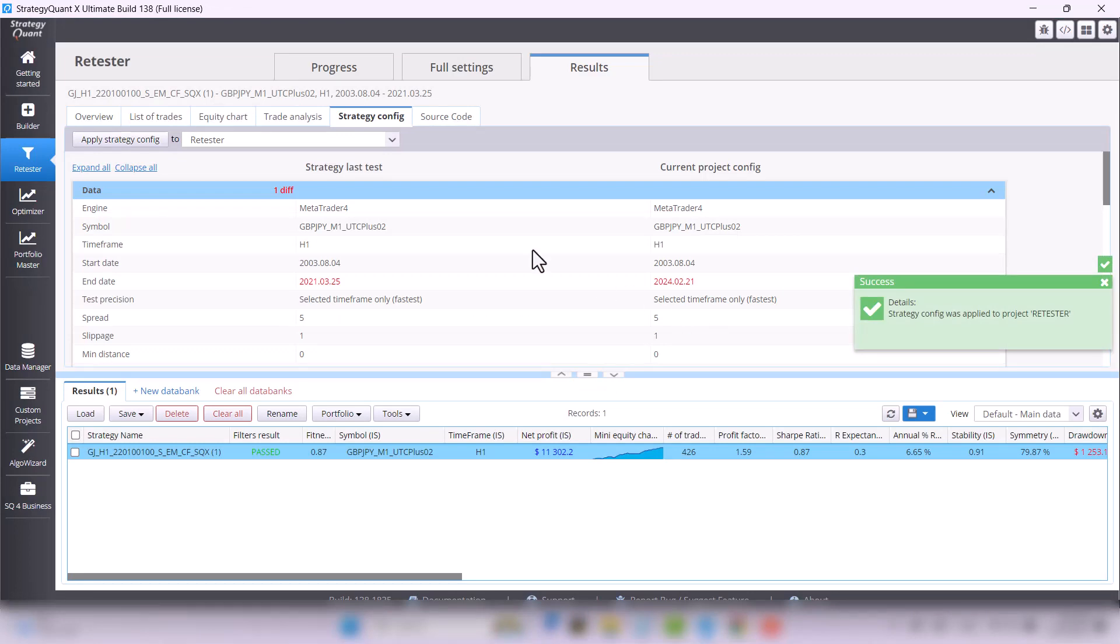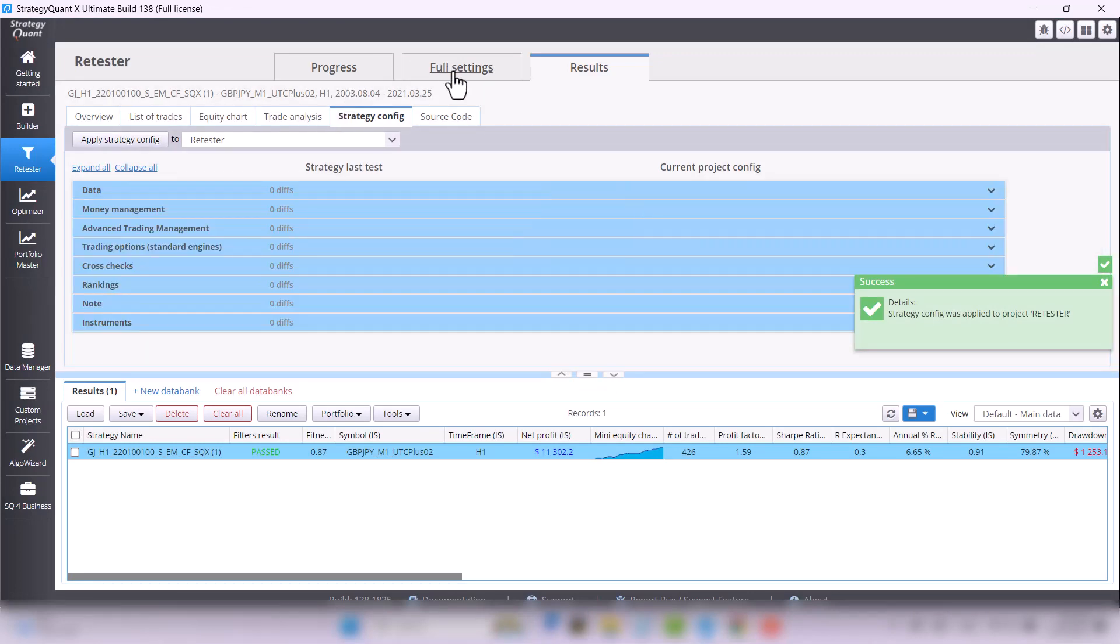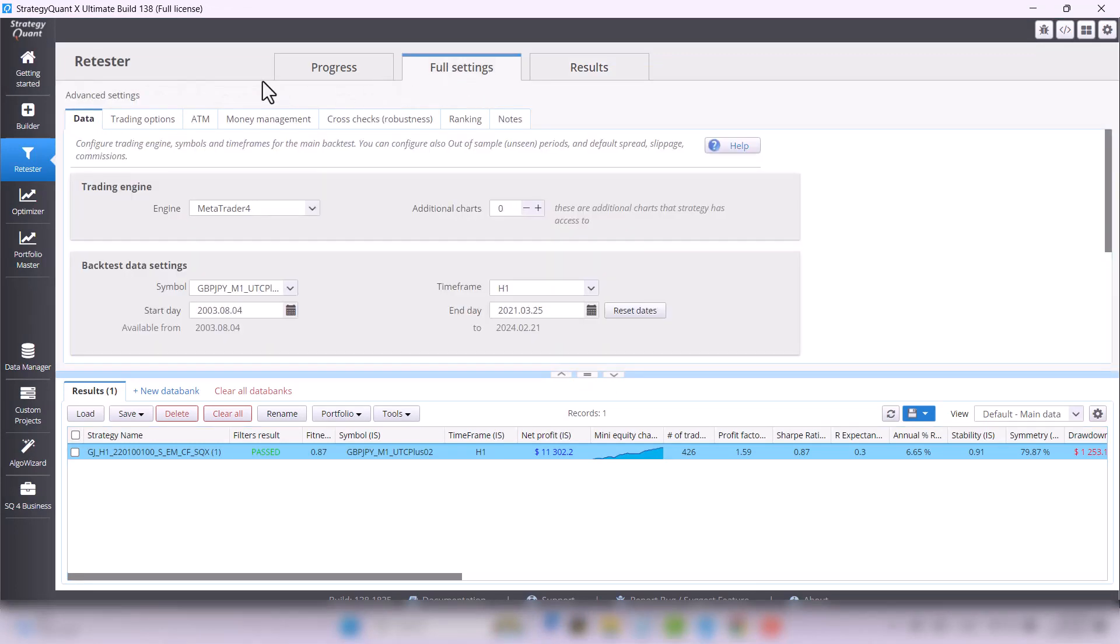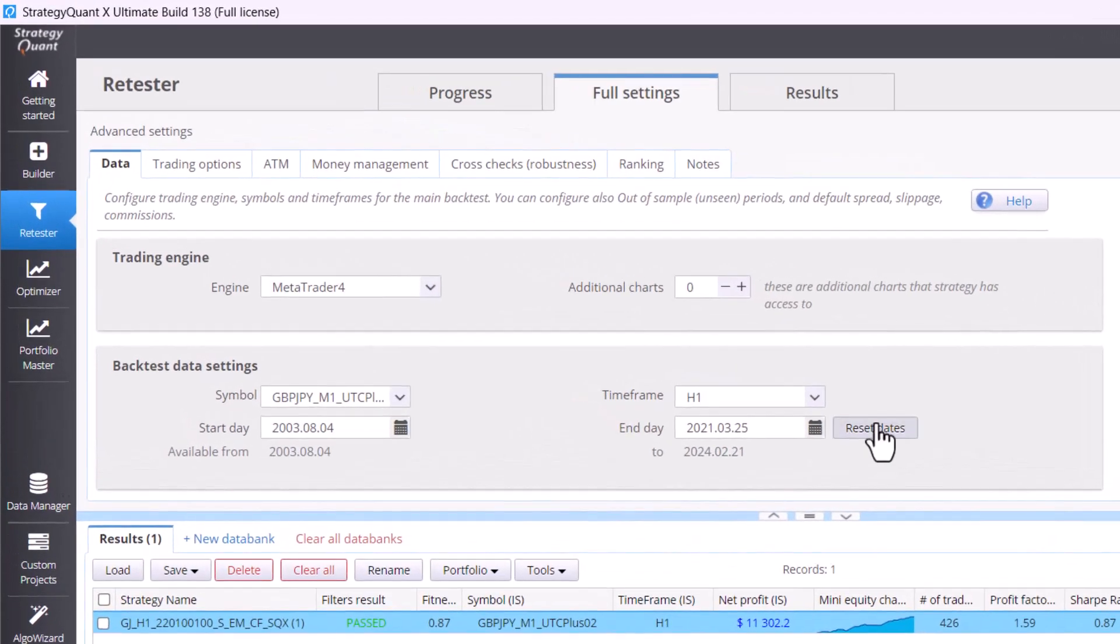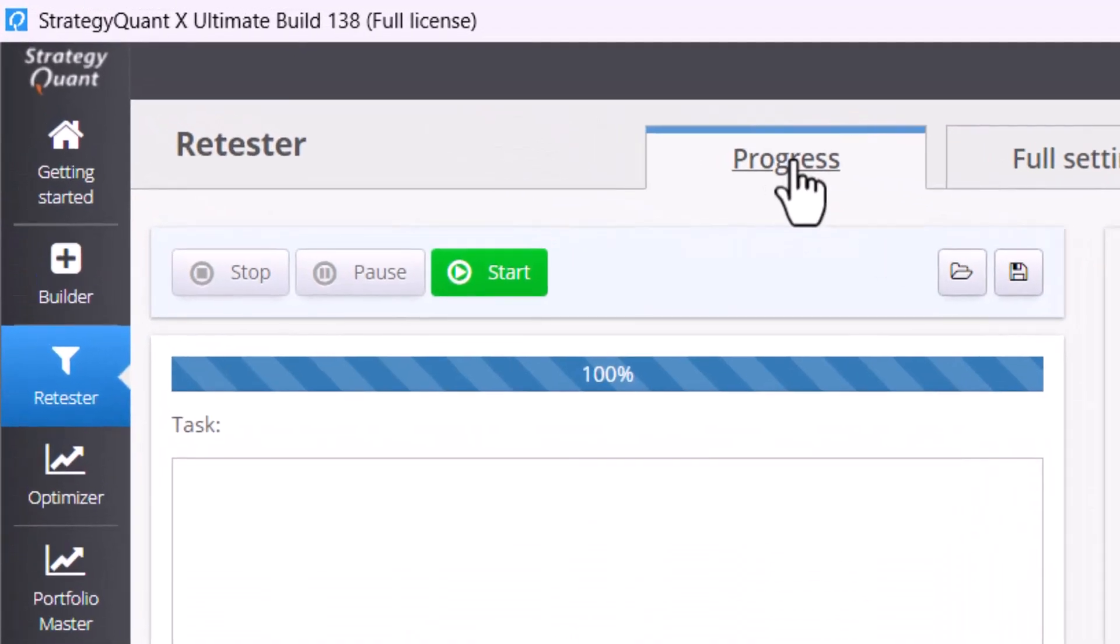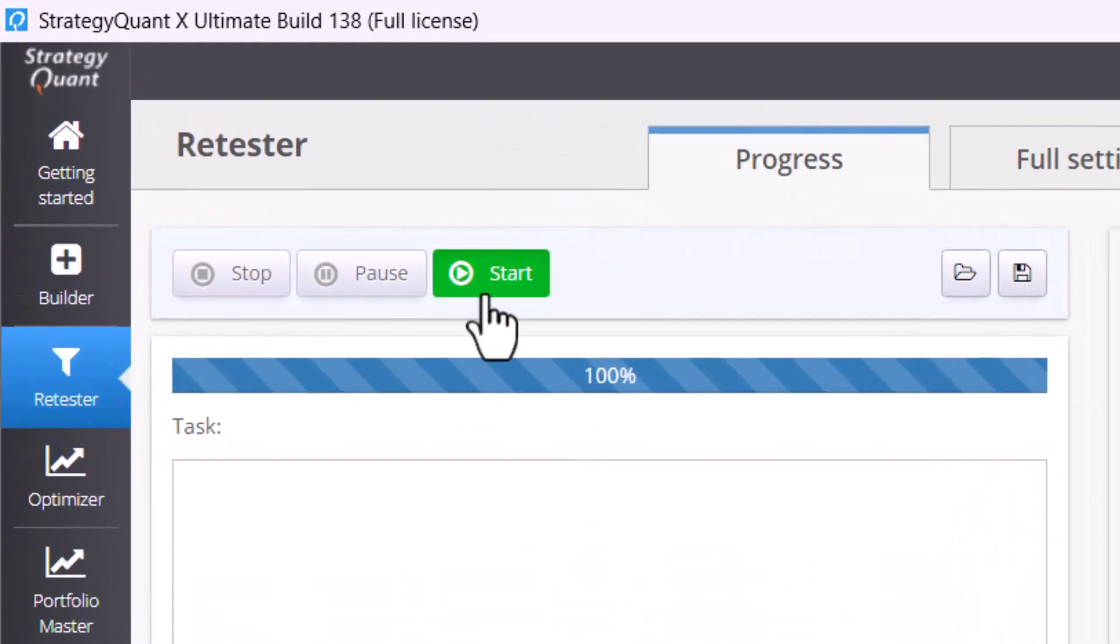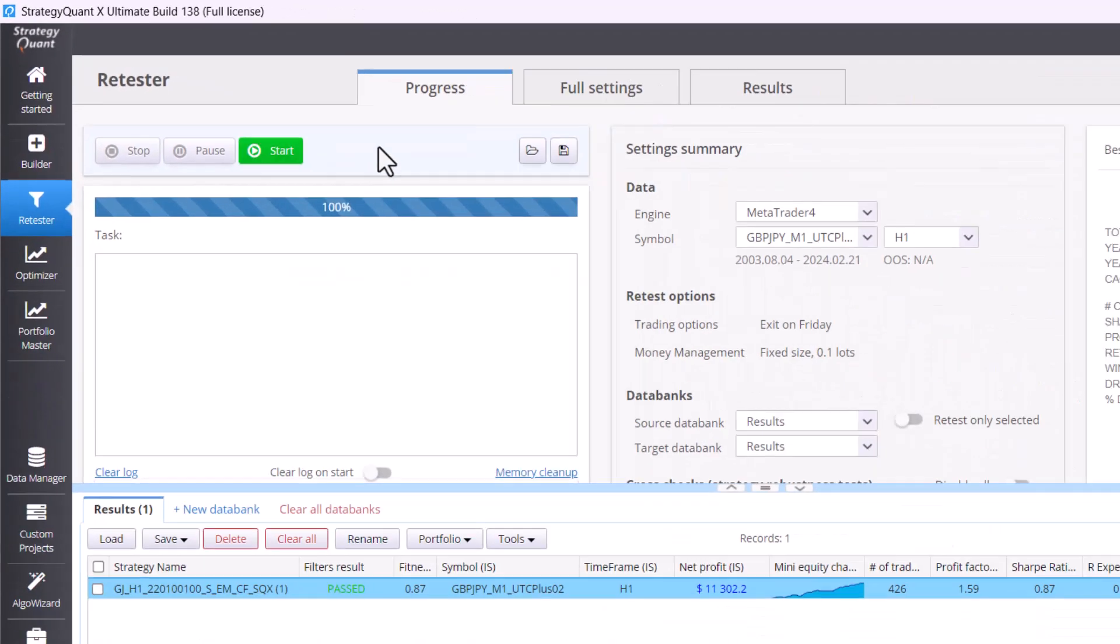In settings, set the whole possible data range, go to the progress tab, click on start and let's wait for the results.